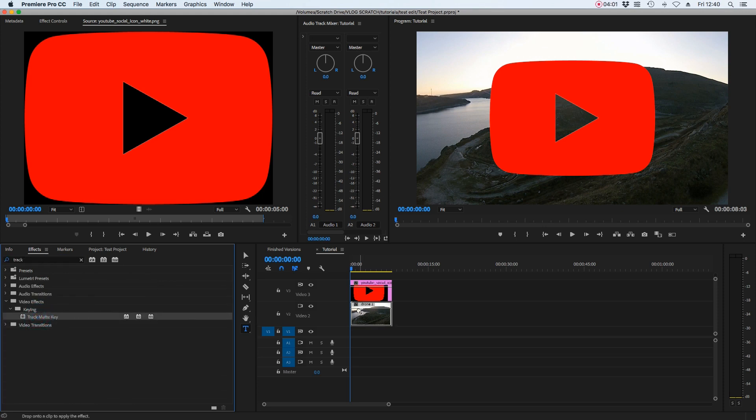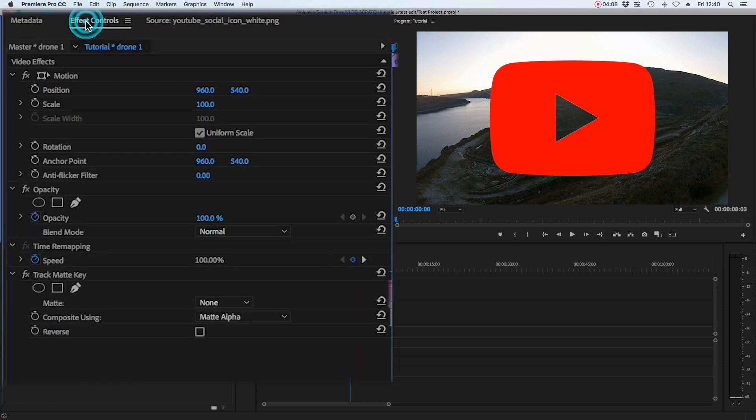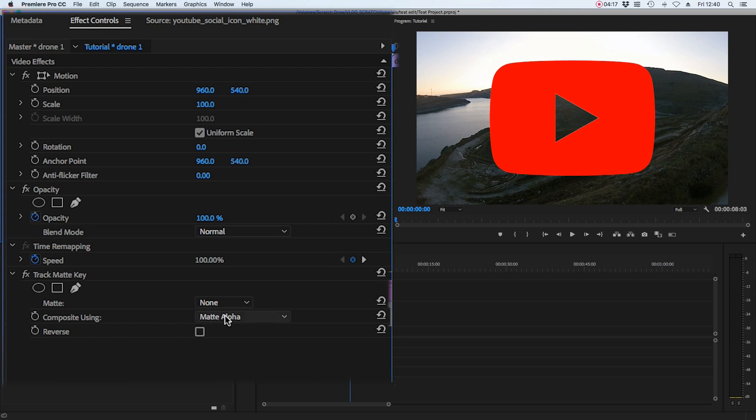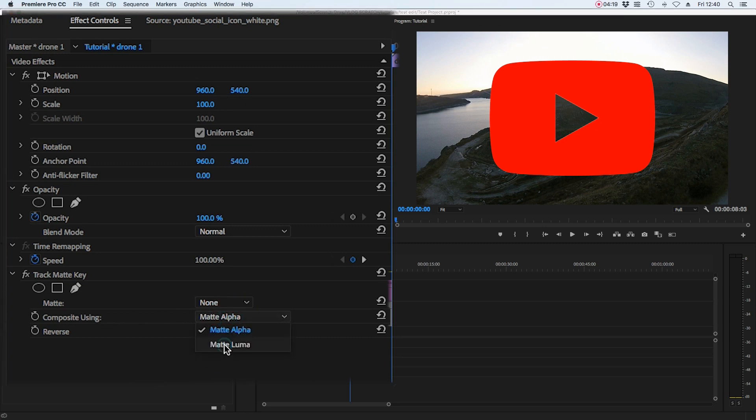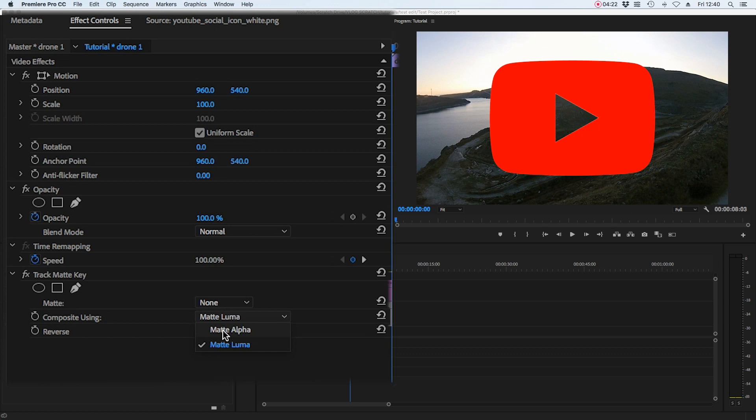So just type in track and the track matte key should appear. So we're going to drag that onto our footage and we're going to head up to effect controls while that clip is still selected and we should have track matte key appears inside the effect controls. We want to make sure this option here, composite using is set to matte alpha could be set to matte Luma by default. So just click on the down menu and select it and then the matte.